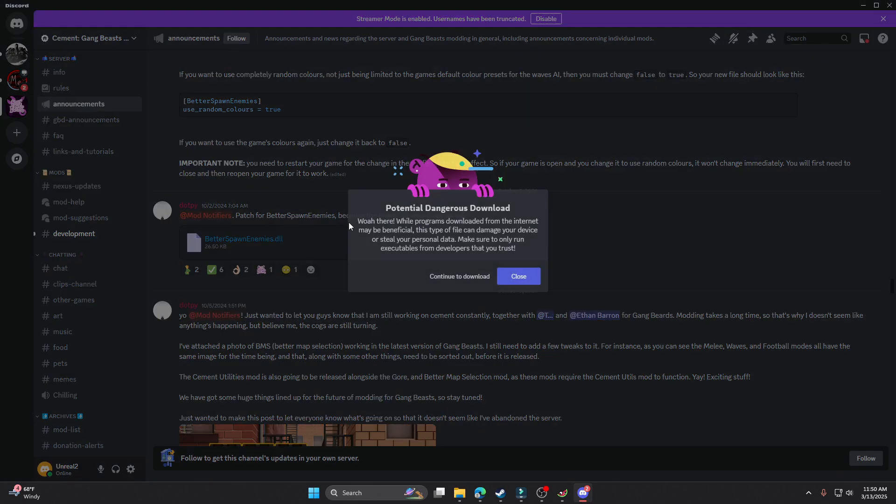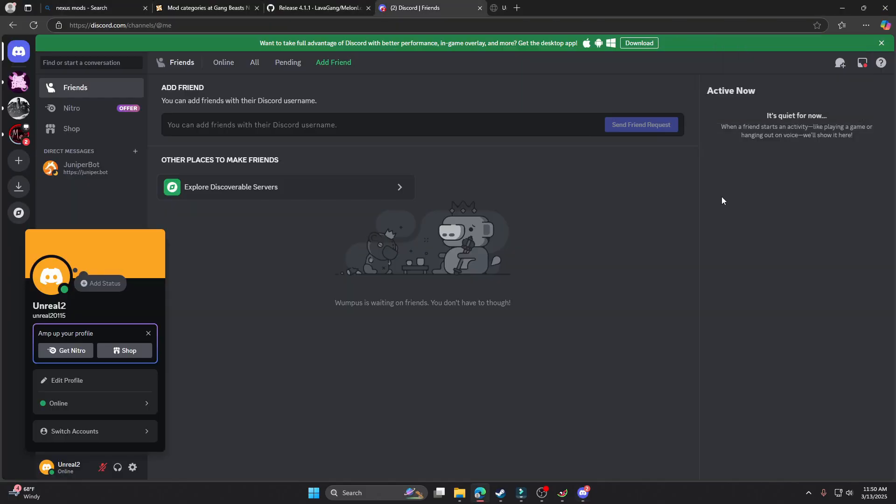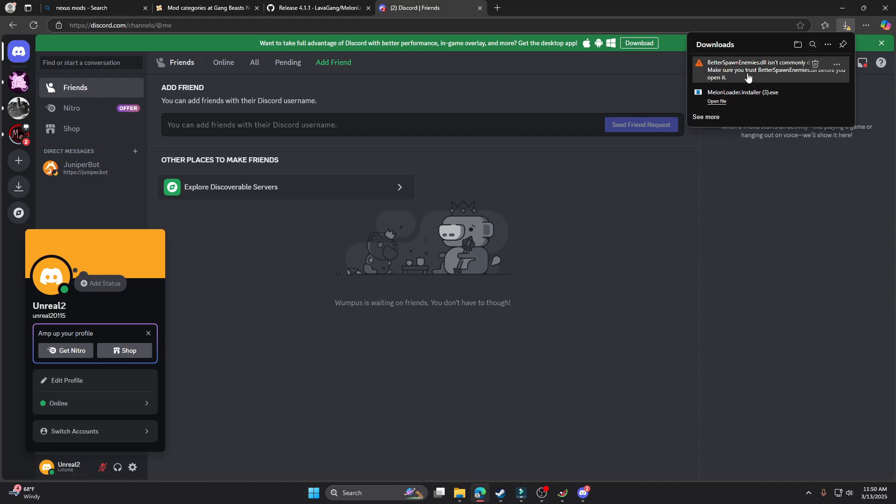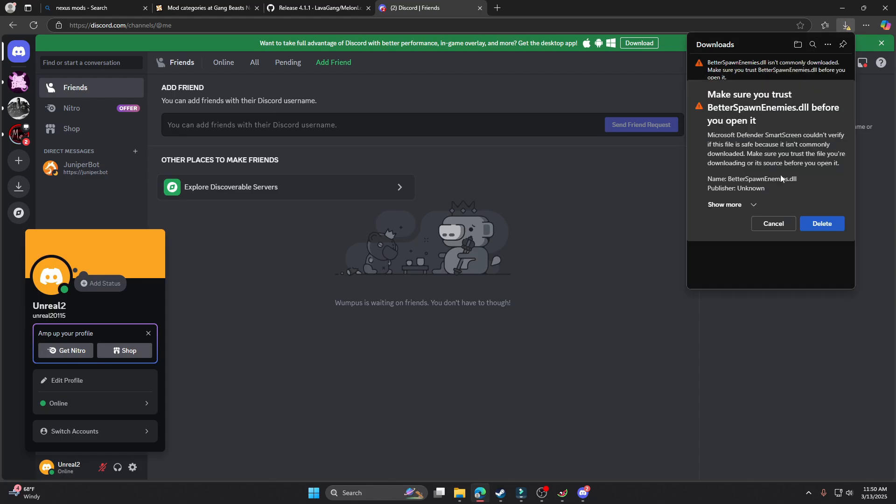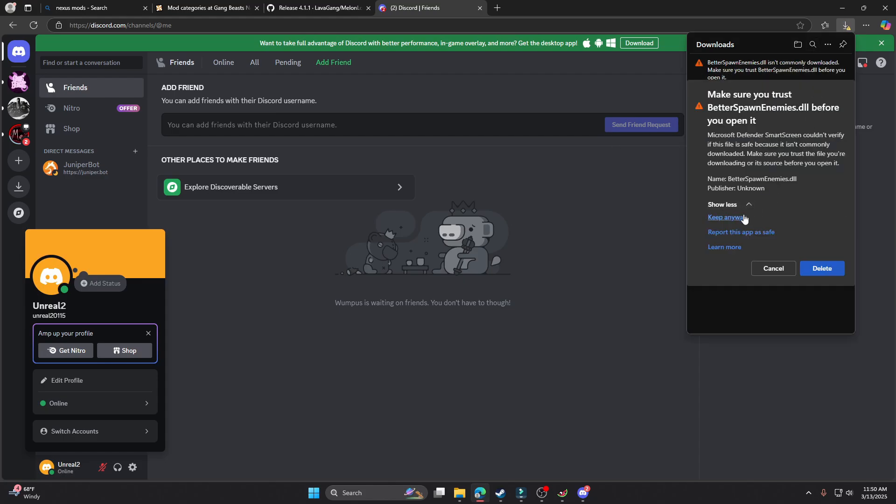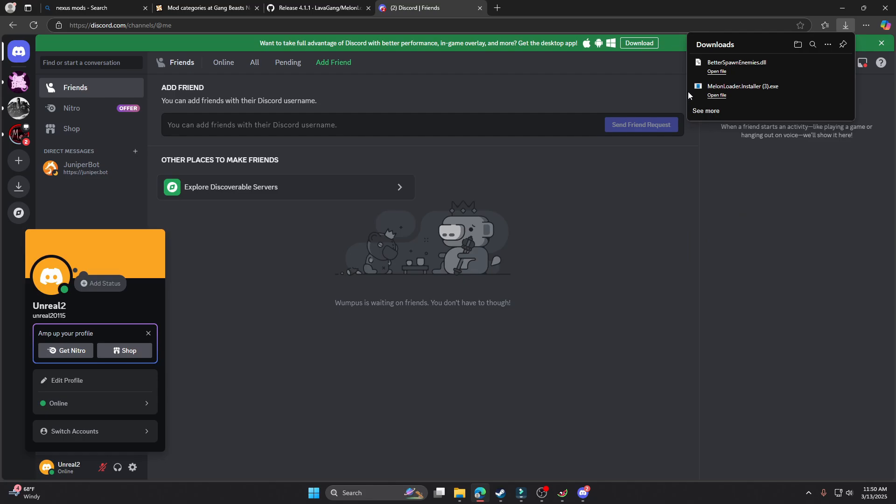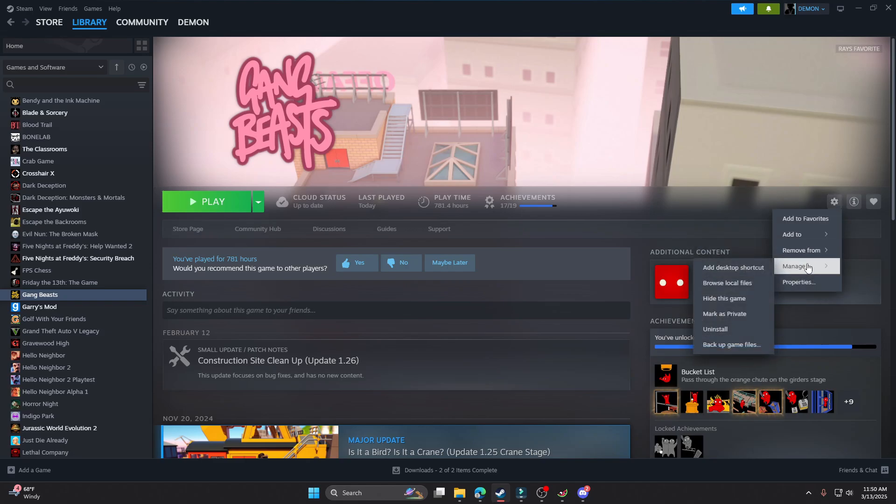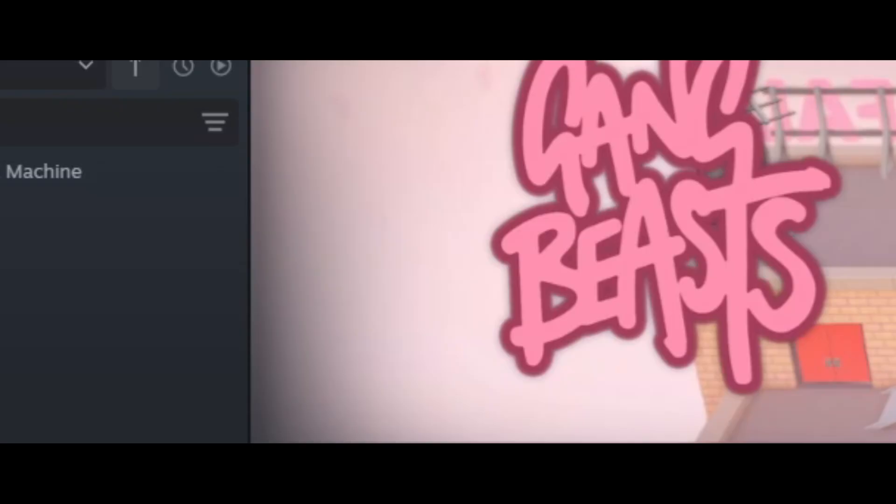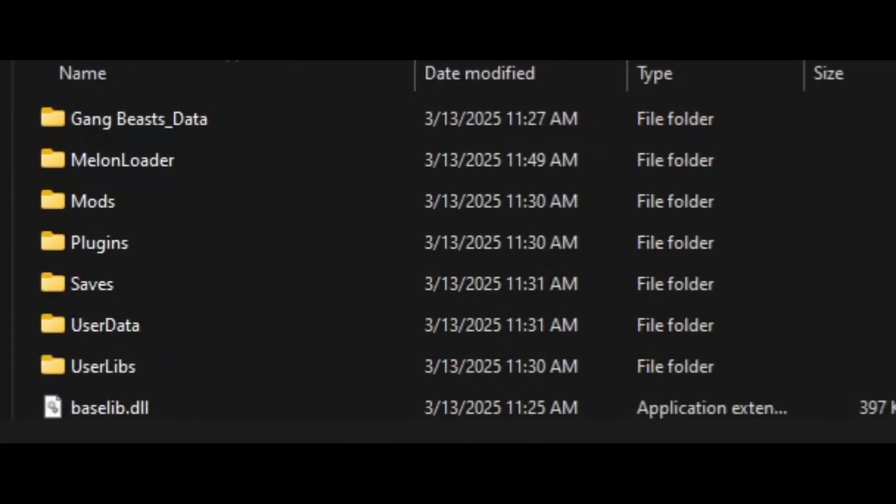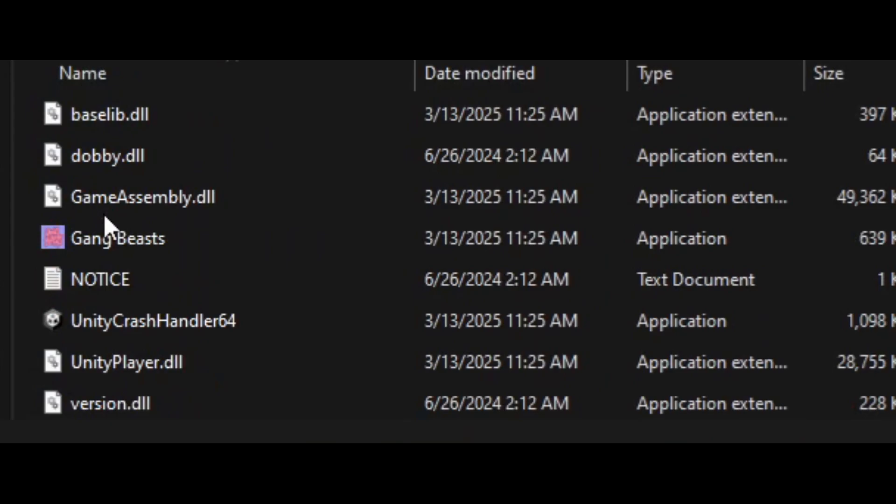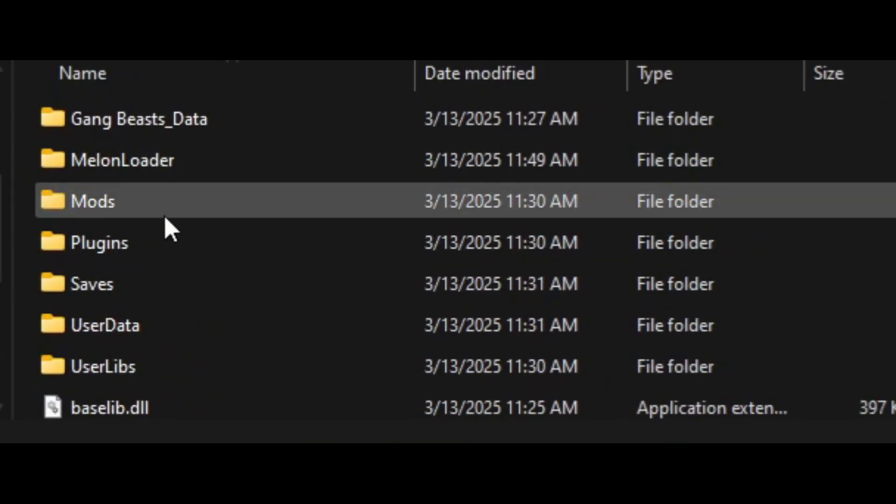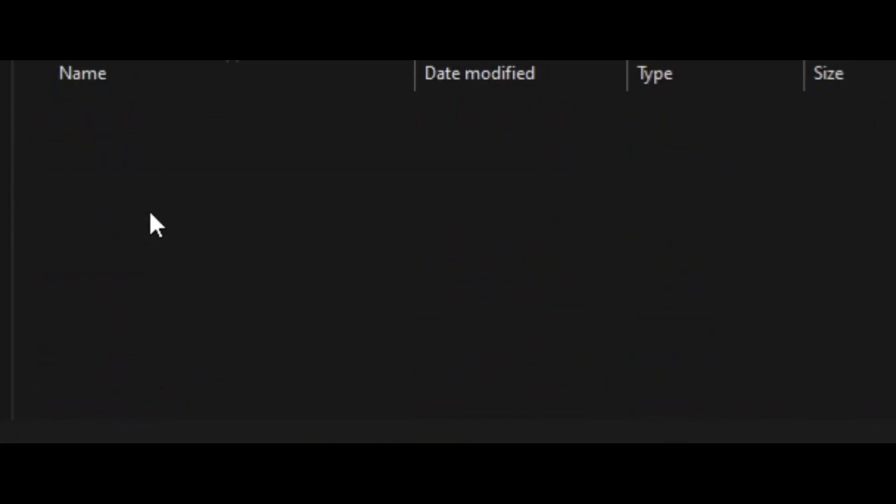You just want to click on this, download it. It pops up. It might give you this error, just hit keep and then show more and keep anyway, and then you're good. Once you get there, you want to go back to Steam. You can hit this little gear here and go to manage, browse local files.